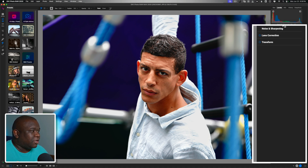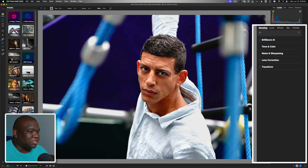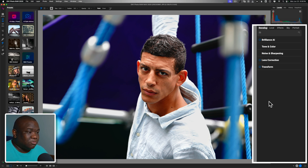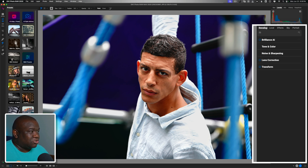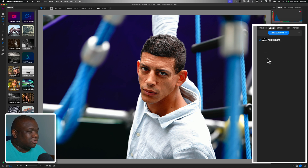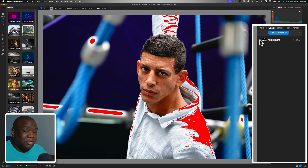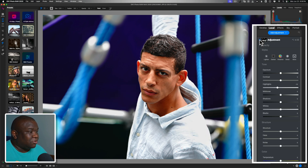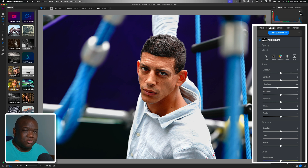Here we are inside ON1 Photo Raw and I have a JPEG image I'm working on. The model is named Dio — I'll leave his Instagram handle in the description below. He was one of the models at the Build Expo and I shot this straight out of camera as a JPEG. If I hold the backslash key, you can see I did very little work — I just came over to the local adjustments and got rid of some of the clipping in the image, and that's all I really did here.